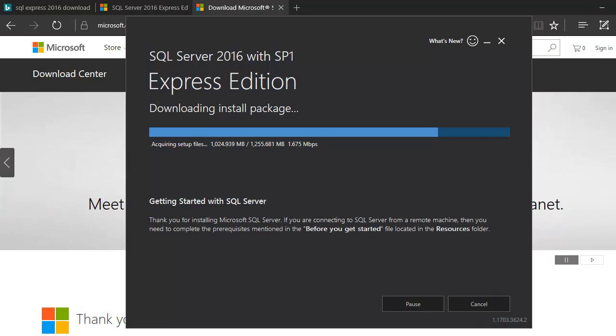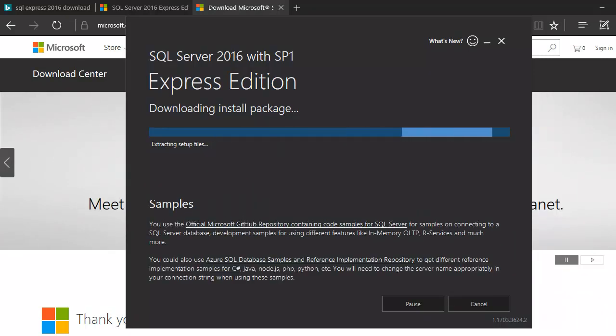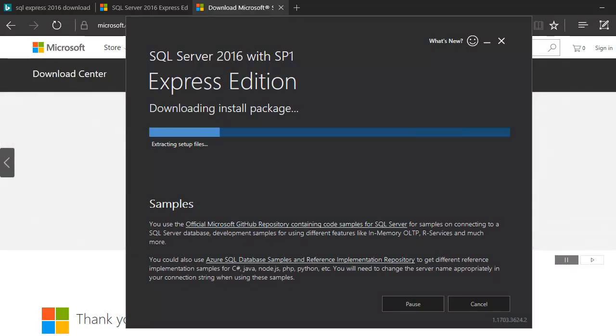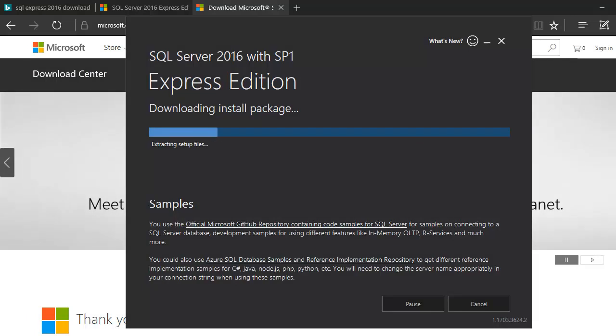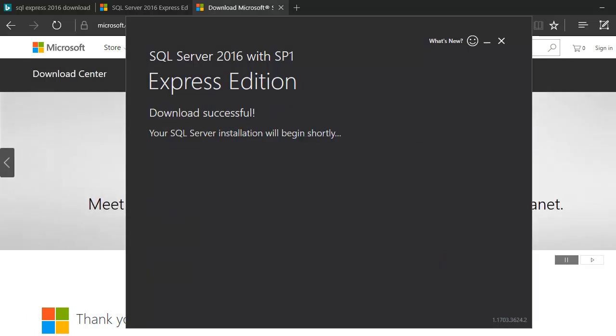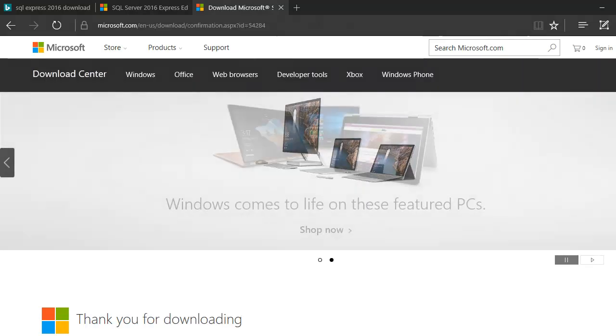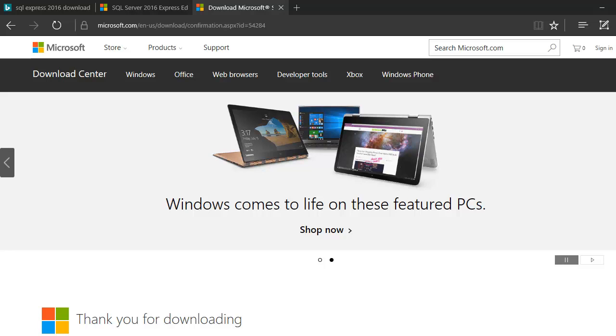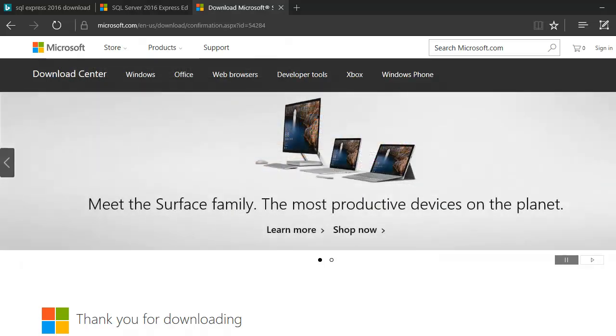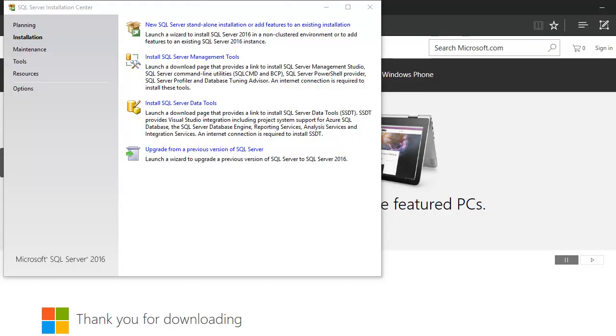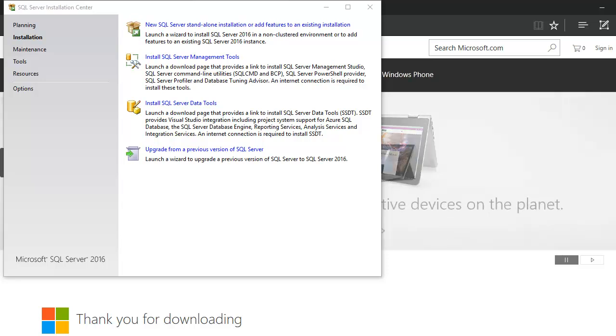Now the download file has been completed, and now it's extracting the file setup internally. That has been done, and now next is gonna launch a wizard. Let's wait for that.